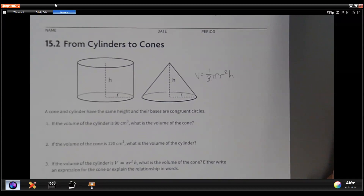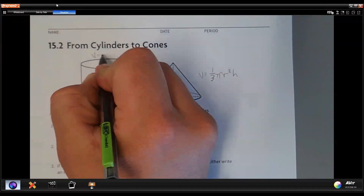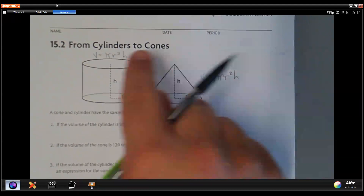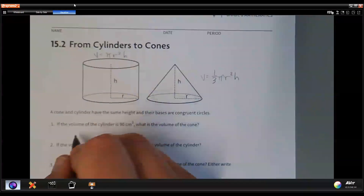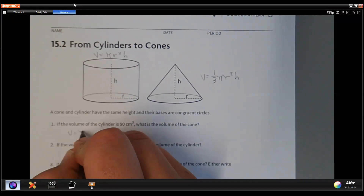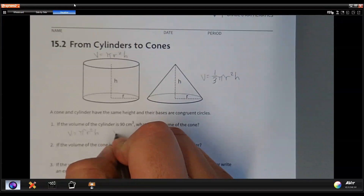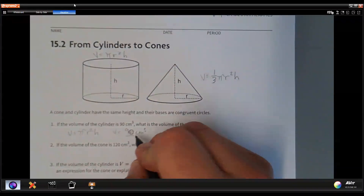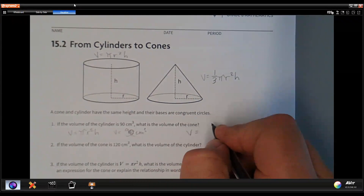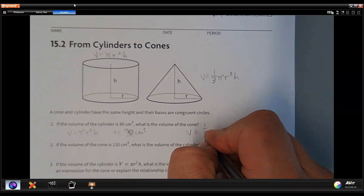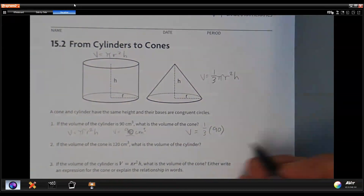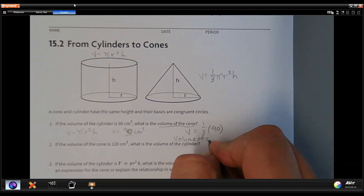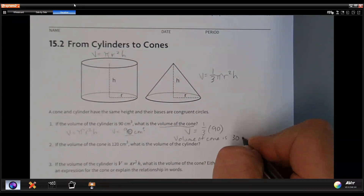That's all there is to it. If we know that the volume of a cylinder equals pi times the radius squared times the height, then a cone with the same radius and height will be one third of that volume. So if the cylinder's volume is 90 cubic centimeters, we can substitute: volume of the cone equals one third of 90, which gives us 30 cubic centimeters.